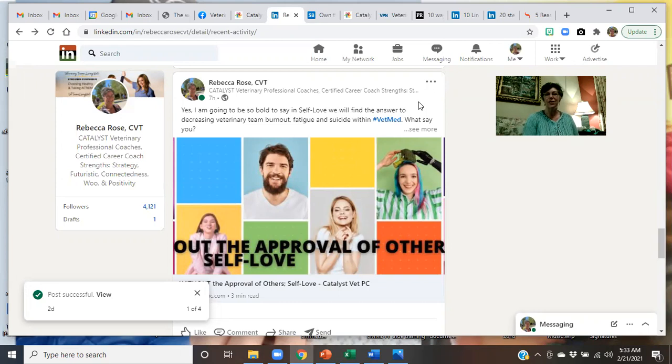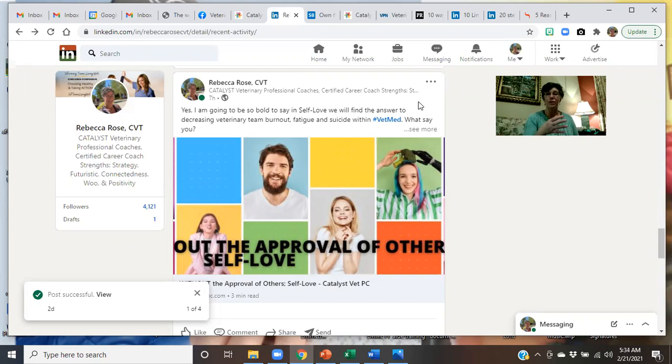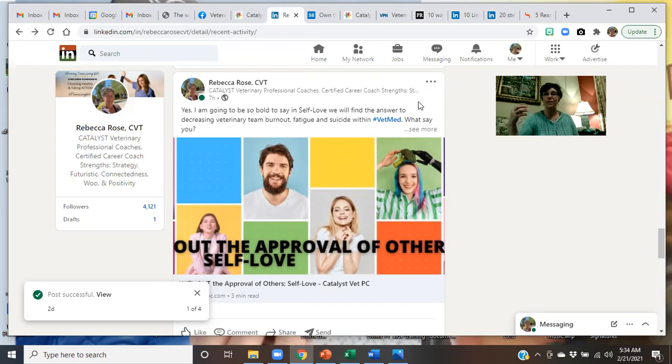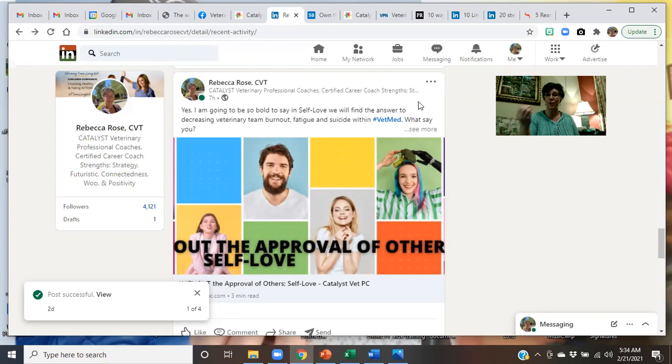A veterinary technician wants to grow within her corporate setting as in a veterinary hospital. She wants to start stepping into more of that leadership development and training piece. I would say, great, let's start with your LinkedIn profile.